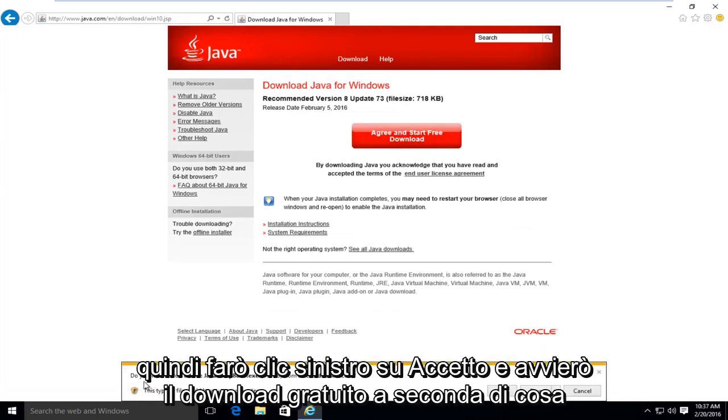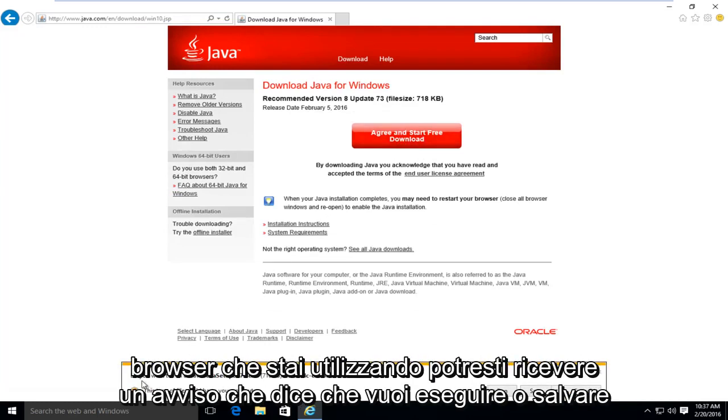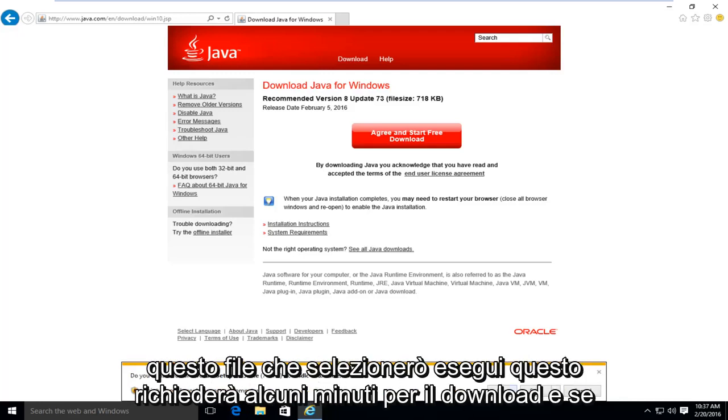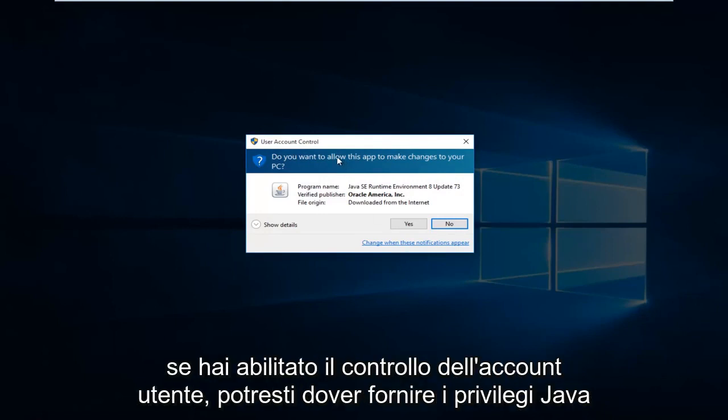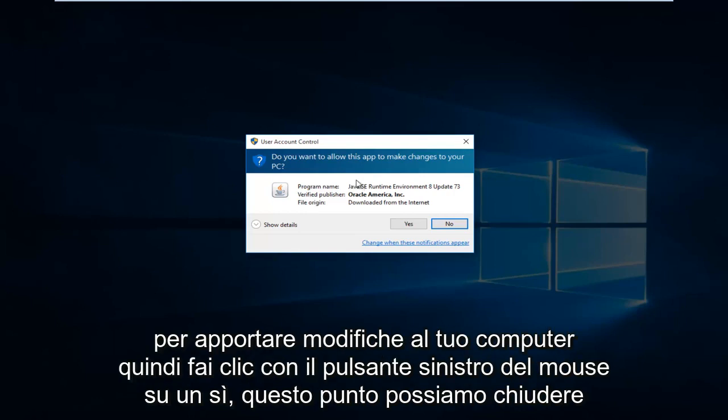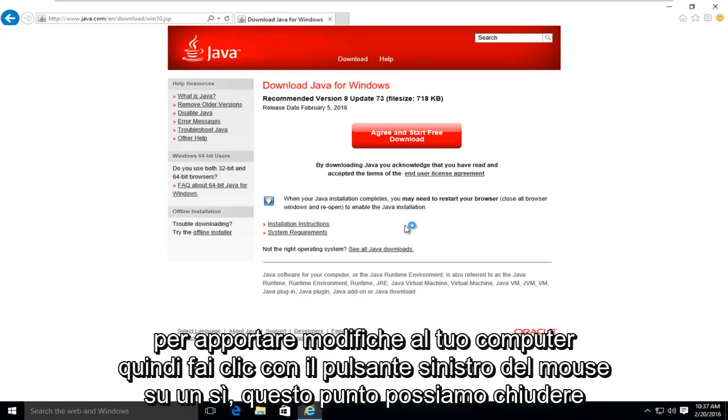Depending on what browser you're using, you might get an alert saying do you want to run or save this file. I'm going to select run. This will take a few moments to download. And if you have user account control enabled, you might have to give Java privileges to make changes to your computer. So left click on yes.